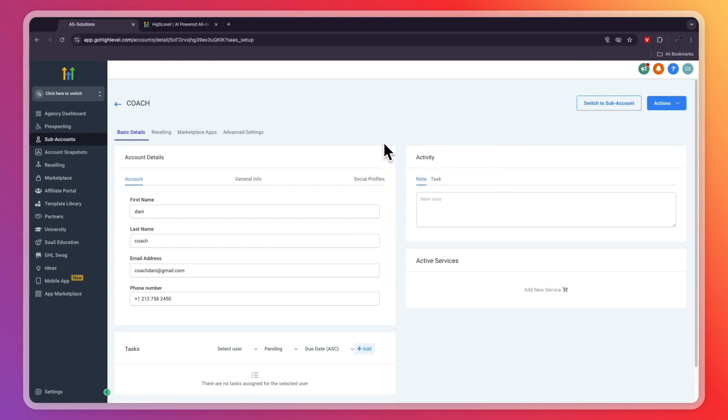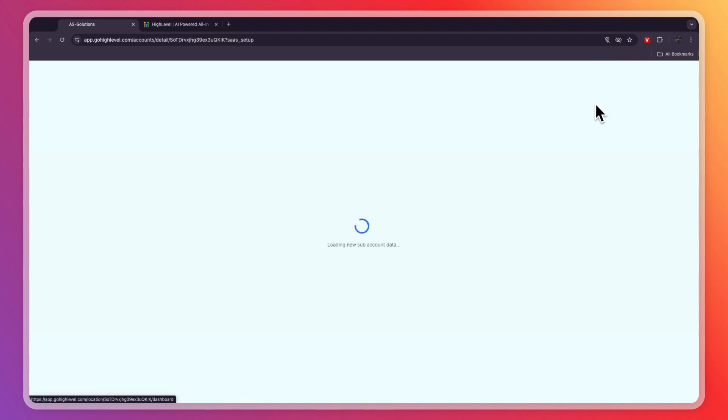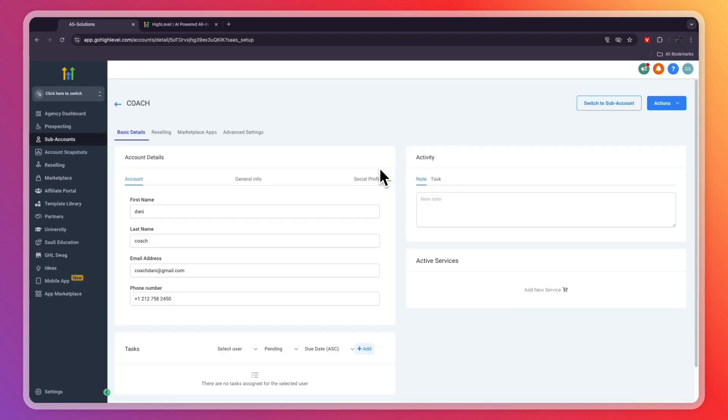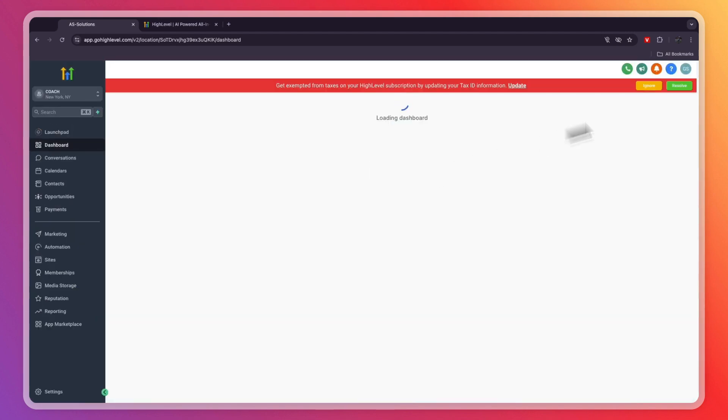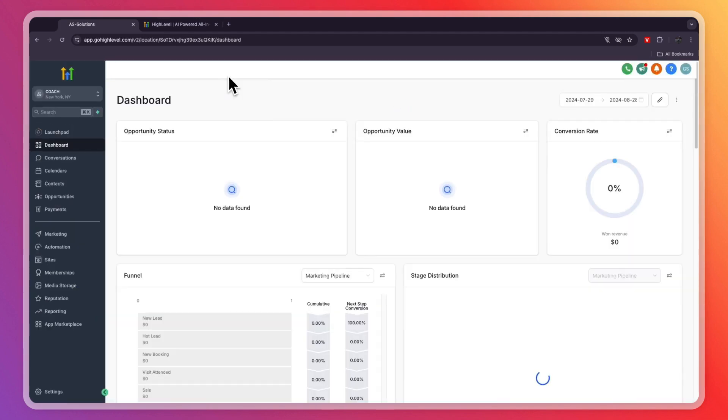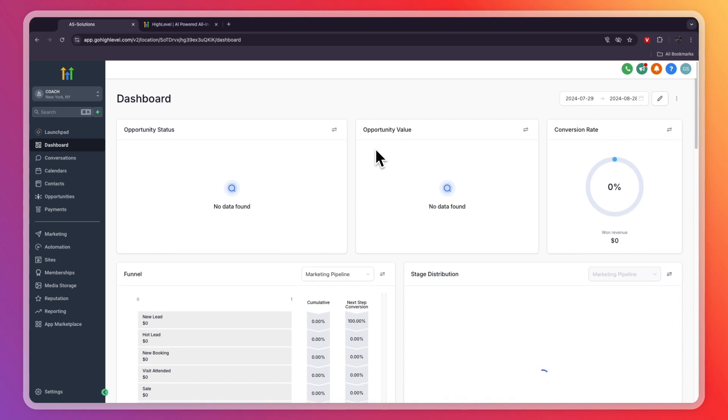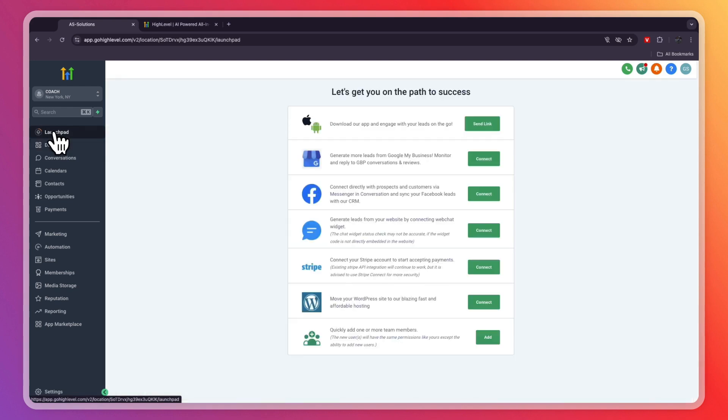In order to actually use it, go and click on switch to subaccount right there, and now I'll get into what you can do exactly using GoHighLevel. Here you will get to the dashboard where you'll see a bunch of analytics. Of course, it won't show anything yet. So first, what I want to do is go into the launchpad.